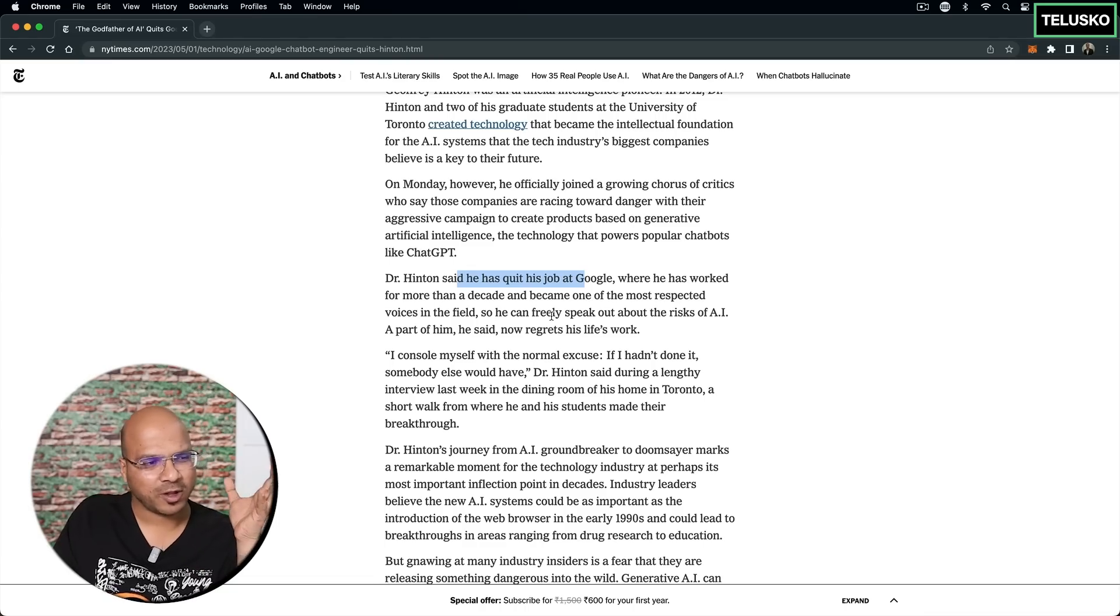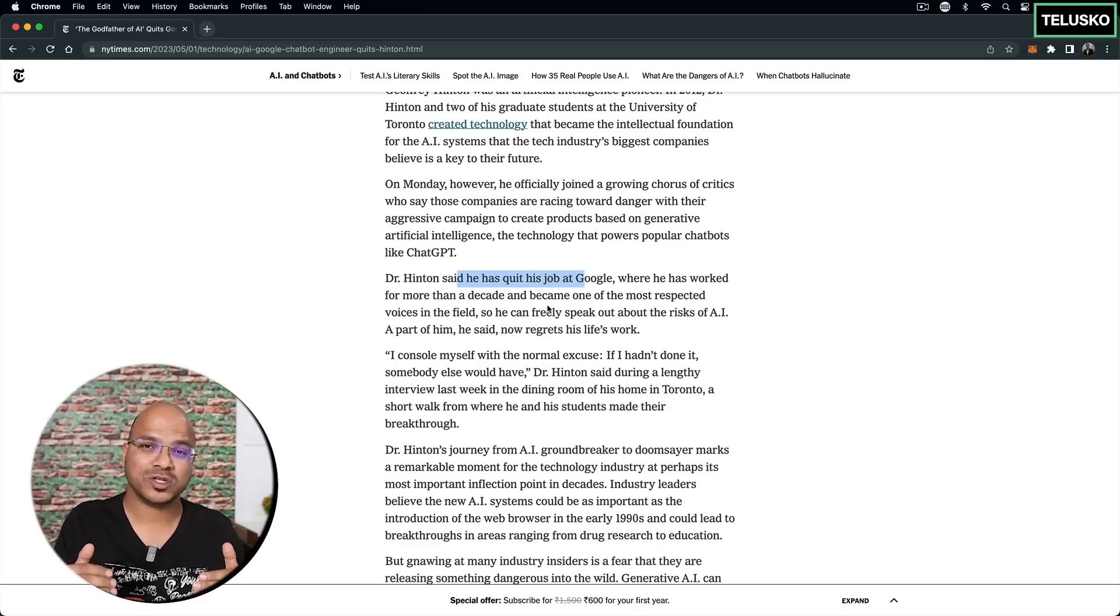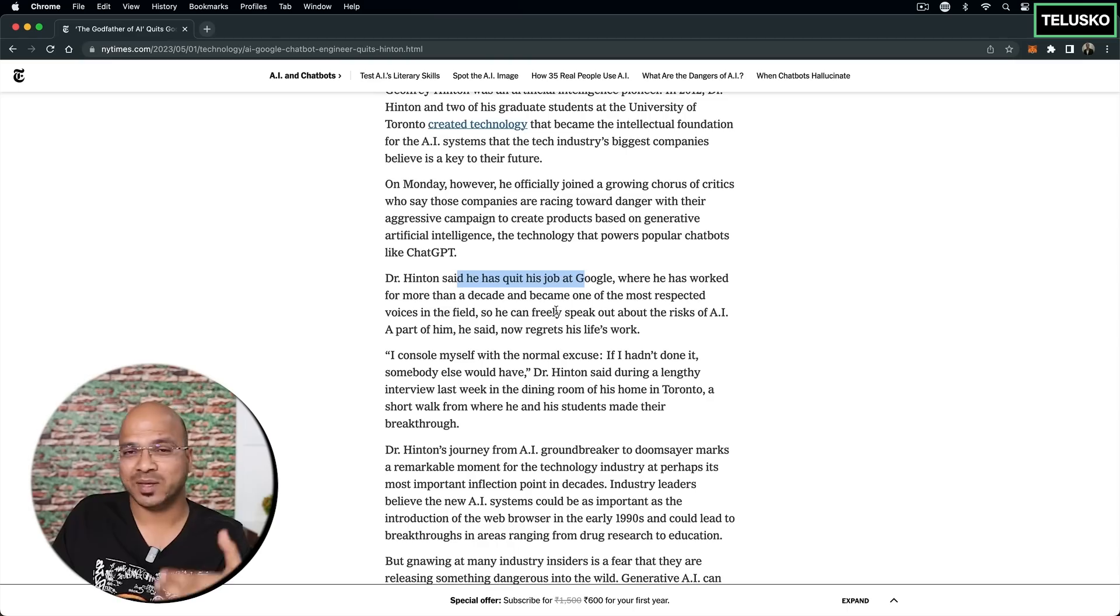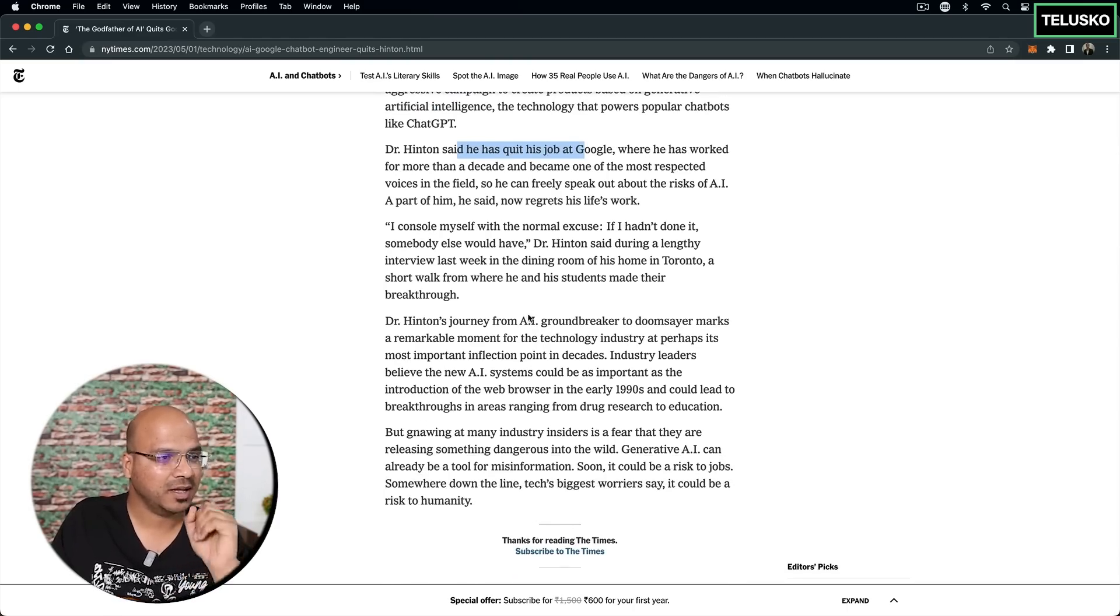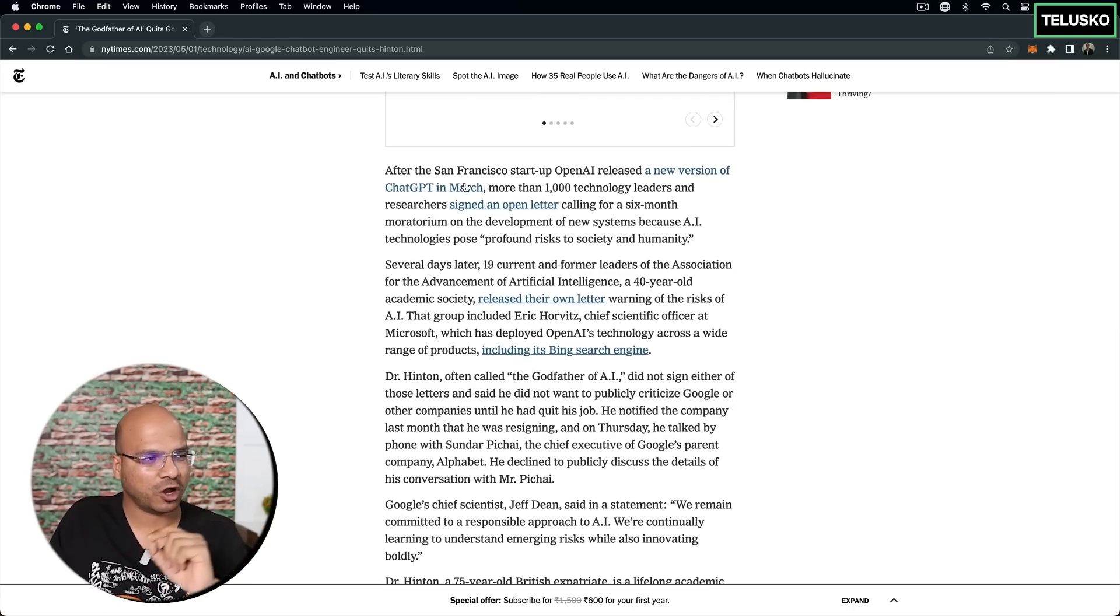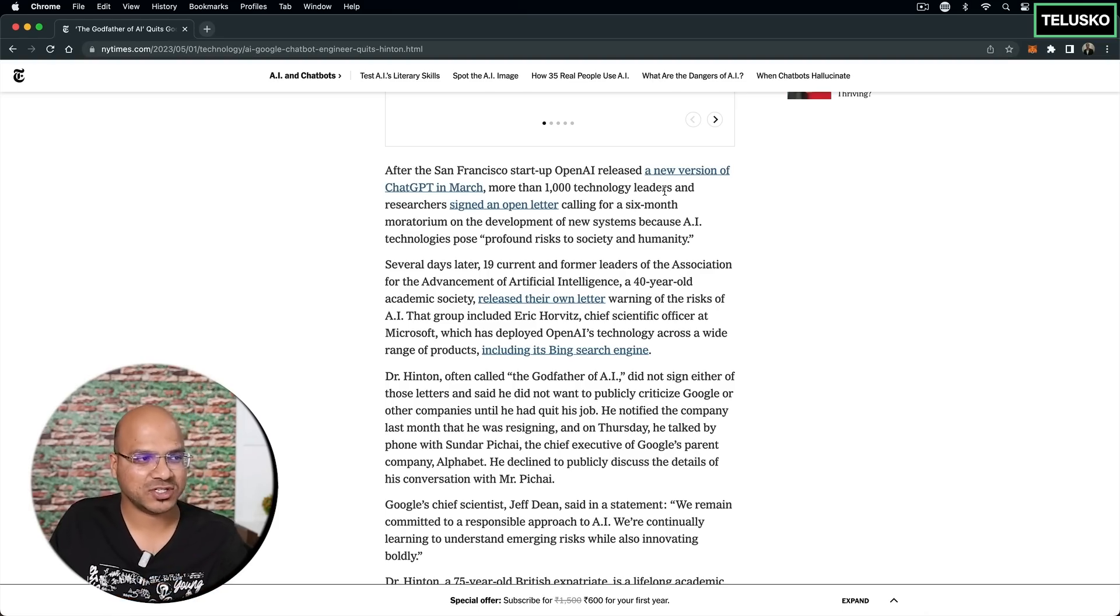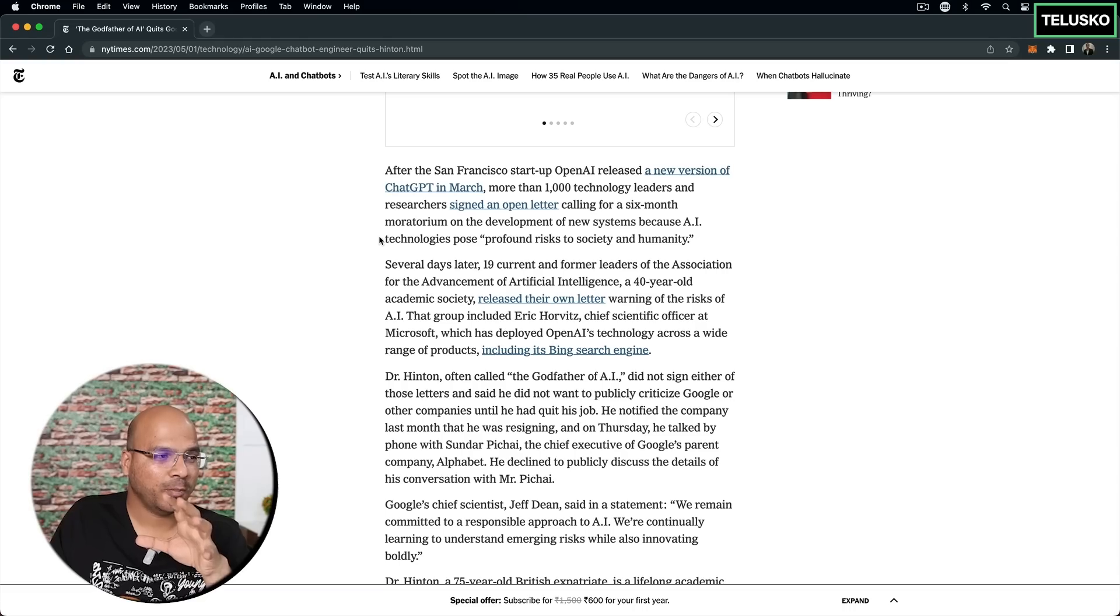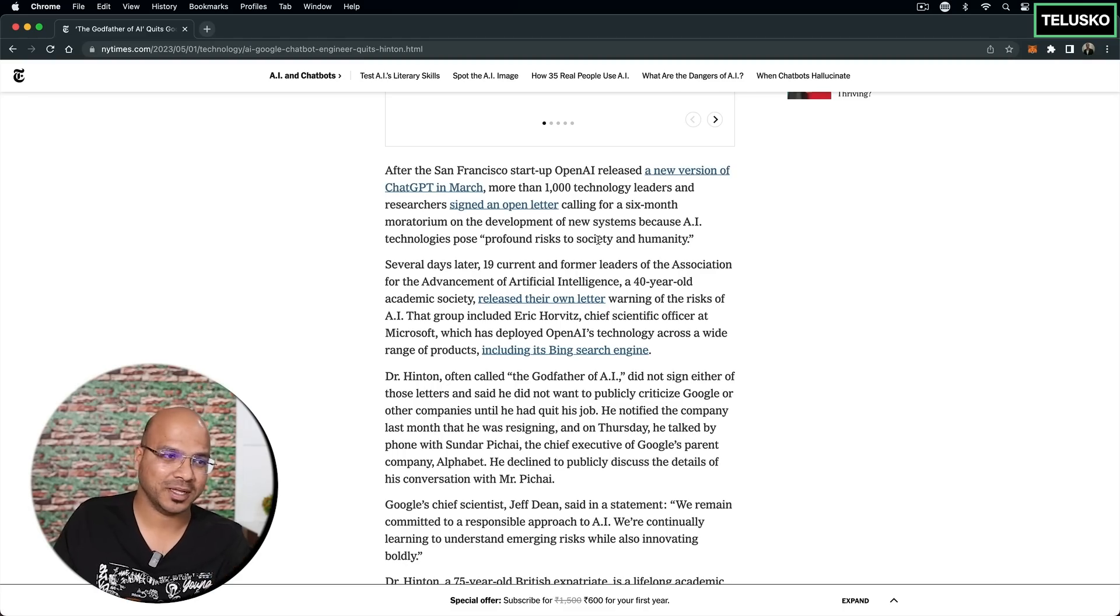That's what a lot of people were ignoring at the start and few companies knew they have to follow some standards or regulation. And the thing is, we don't have regulations yet. And the moment OpenAI came with ChatGPT in March, in fact, that's what is also mentioned in this article. OpenAI released the new version of ChatGPT in March. More than 1000 technology leaders and researchers signed an open letter calling for a six months moratorium on the development of new systems.